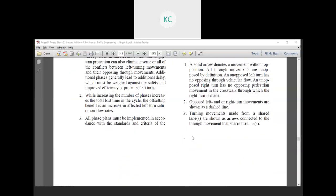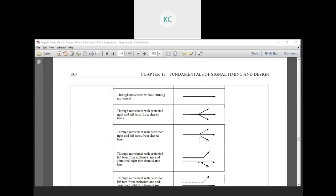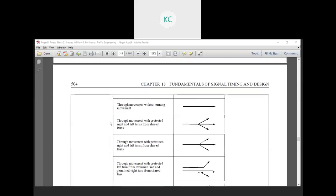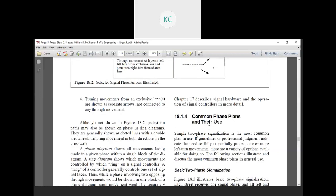We had a phase and ring diagram. In that case, we had a direct movement like a through movement, with an arrow to indicate protected right as well as left turn from the shared lane, and we had an annotation. Let's start with common phases, plans, and their uses.